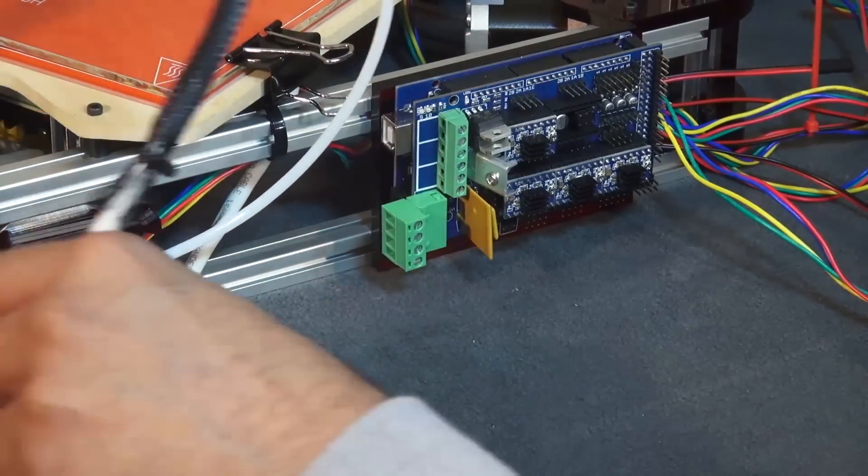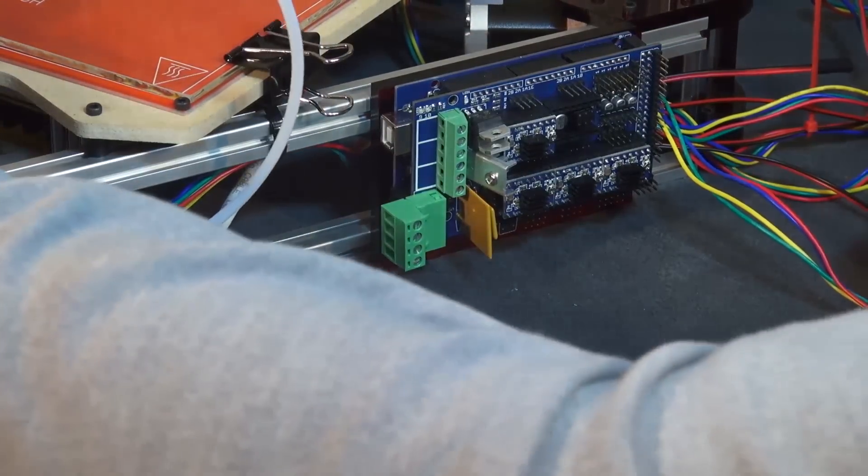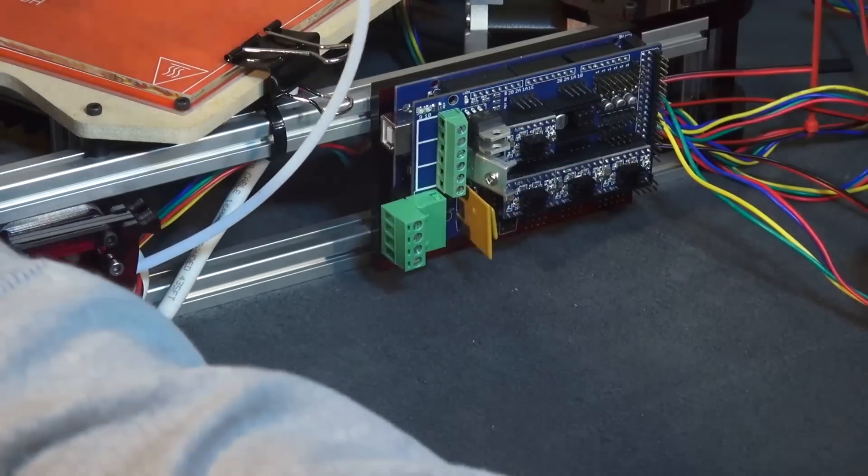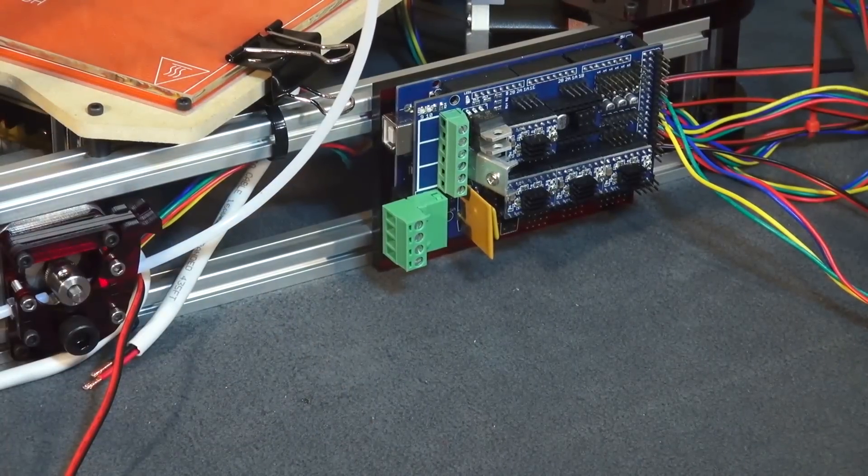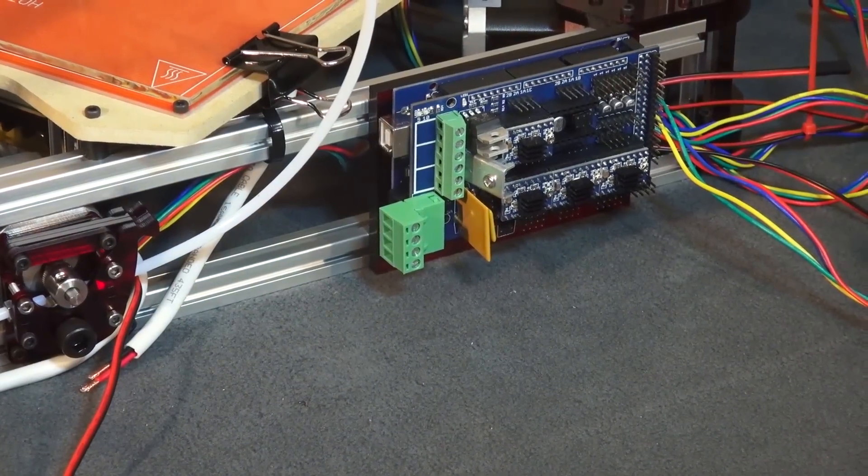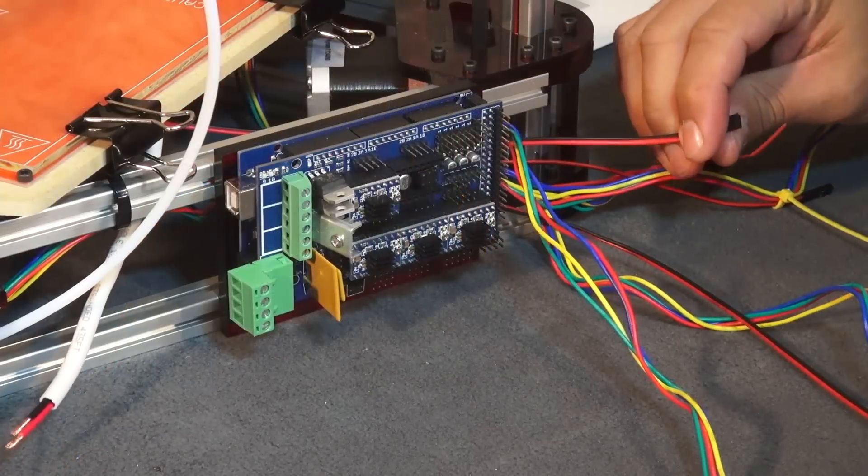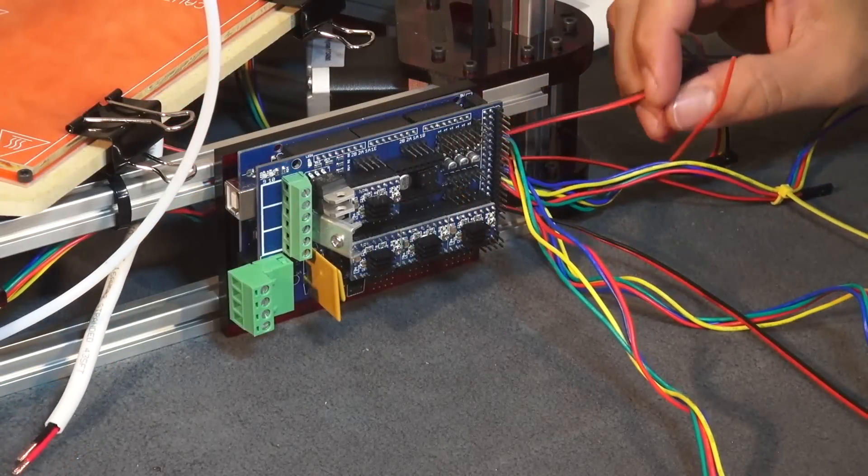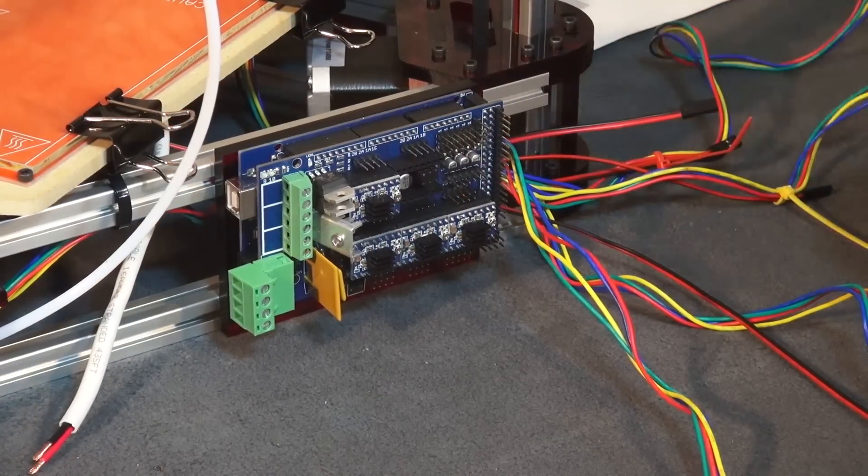And now we are going to wire our RAMPS board. Before we begin the next step, for safety reasons please make sure you have not plugged your power cable into an outlet.